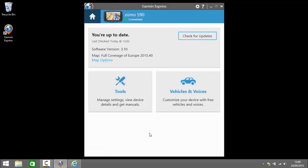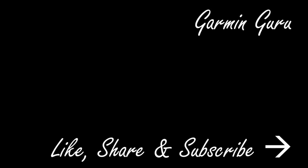So that's how to download, install and use Garmin Express. And how to update your device with it. And use some of the tools and vehicle and voice updates on there. Thanks for watching and remember to like, share and subscribe.